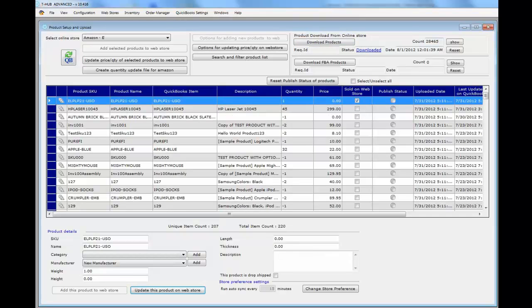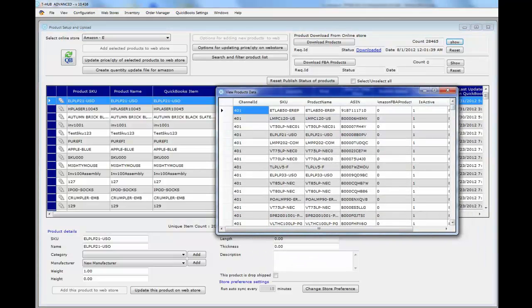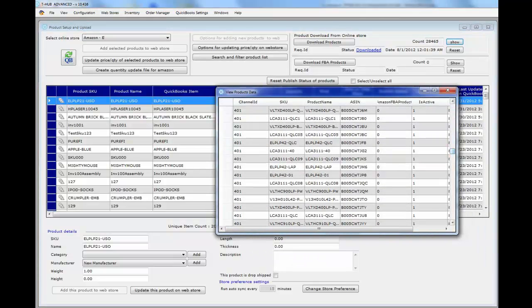Once the download is complete, you will see the count showing how many products were retrieved from Amazon. You can click the show button to view the products that were downloaded. This shows the seller SKU downloaded from Amazon. If these match the QuickBooks item name in your QuickBooks, tHub will be able to update quantity on Amazon.